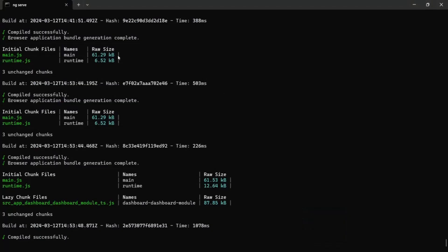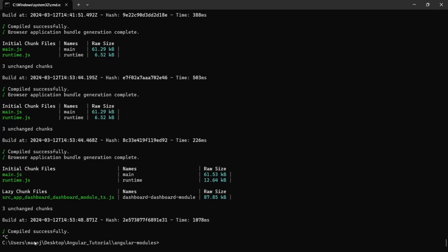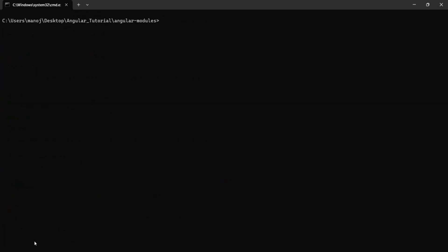Let's go to the command prompt and kill the ng-serve process by pressing Ctrl-C. We are doing this because after adding lazy loading, we need to start the ng-serve process again to make sure the lazy loading feature is in effect. So let's run the ng-serve command again — it will recompile our Angular application, generate the bundles, and run the application in the development server.